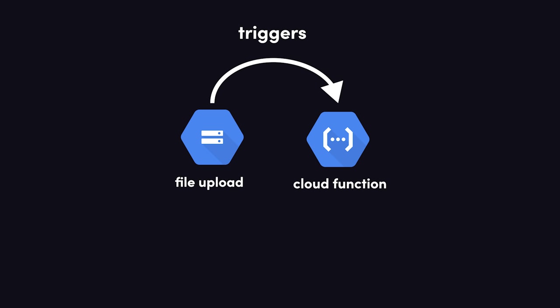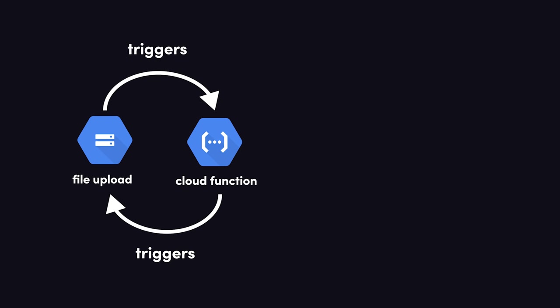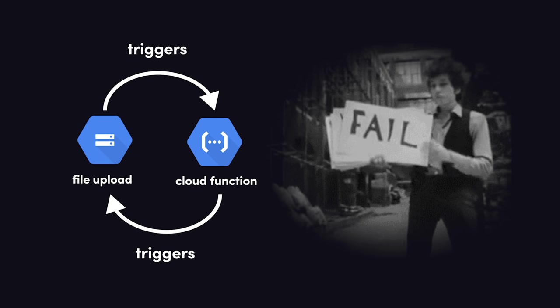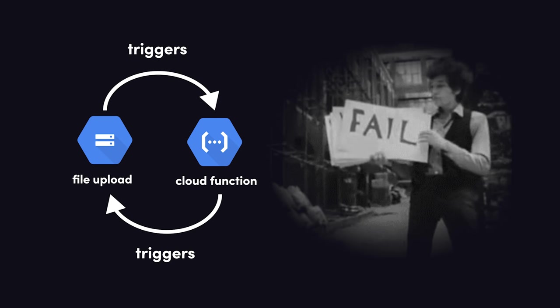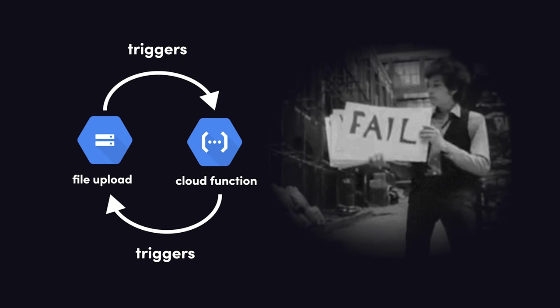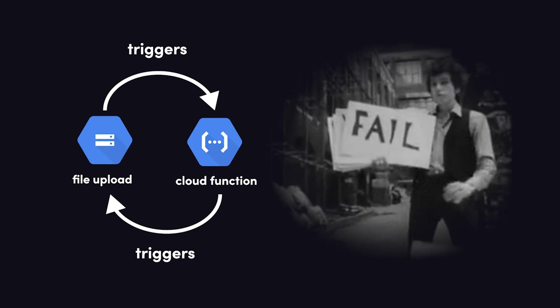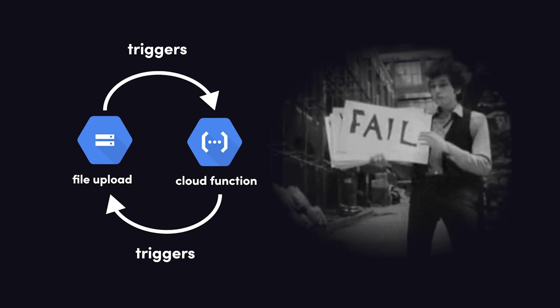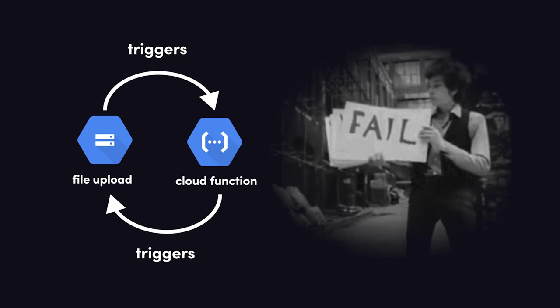For example, a cloud function is triggered by a storage upload, then you upload a file to the storage bucket again in the function, thus triggering another function, and again, and again, and forever until the end of time, or until your bank account is empty. That's what we call an infinite loop, and it's probably the number one cause for runaway cost unexpectedly, especially if your infrastructure is configured to handle huge workloads.